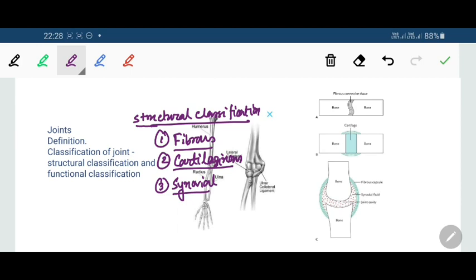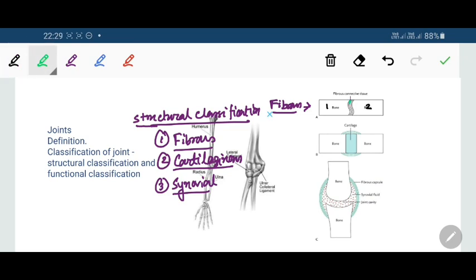Fibrous joints are those where the bones forming the joint are united by fibrous connective tissue. In the diagram, a fibrous joint is depicted where bones one and two are joined by fibrous connective tissue depicted in green.